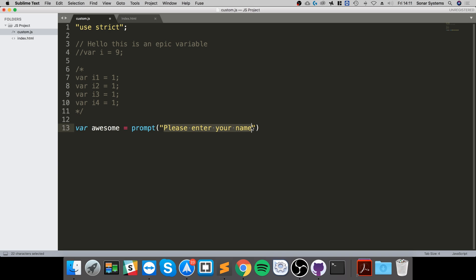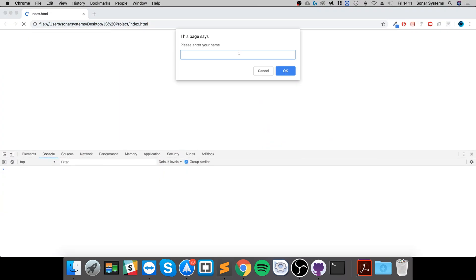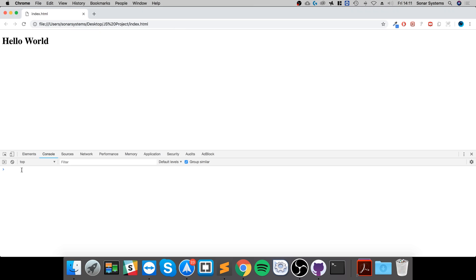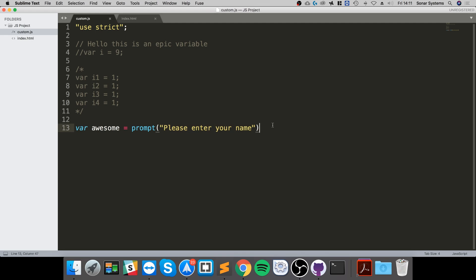Before I save that and reload, it pops up and says enter your name. If I put my name, we don't do anything with it yet, so let's just console it out. Console dot log awesome.